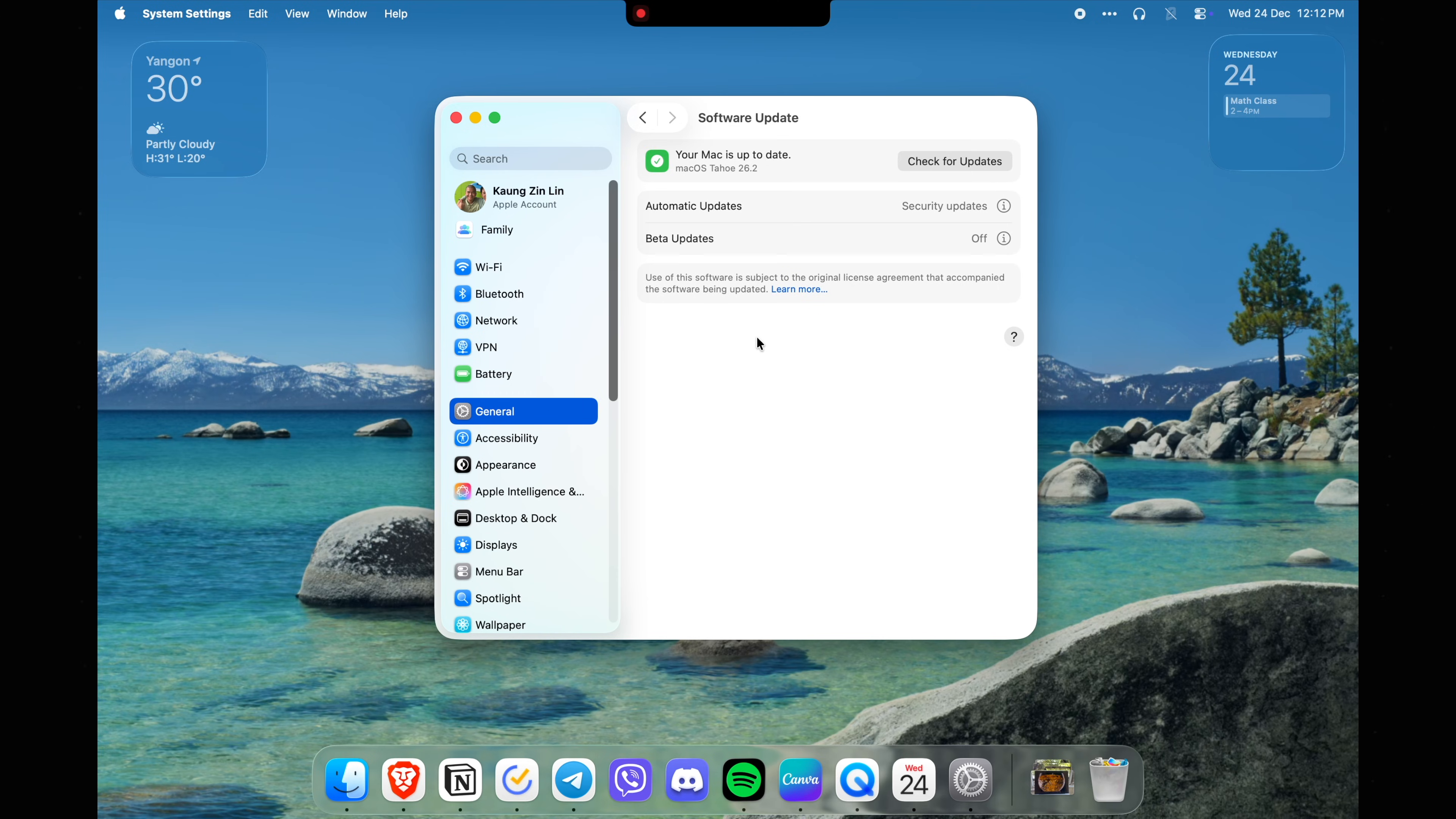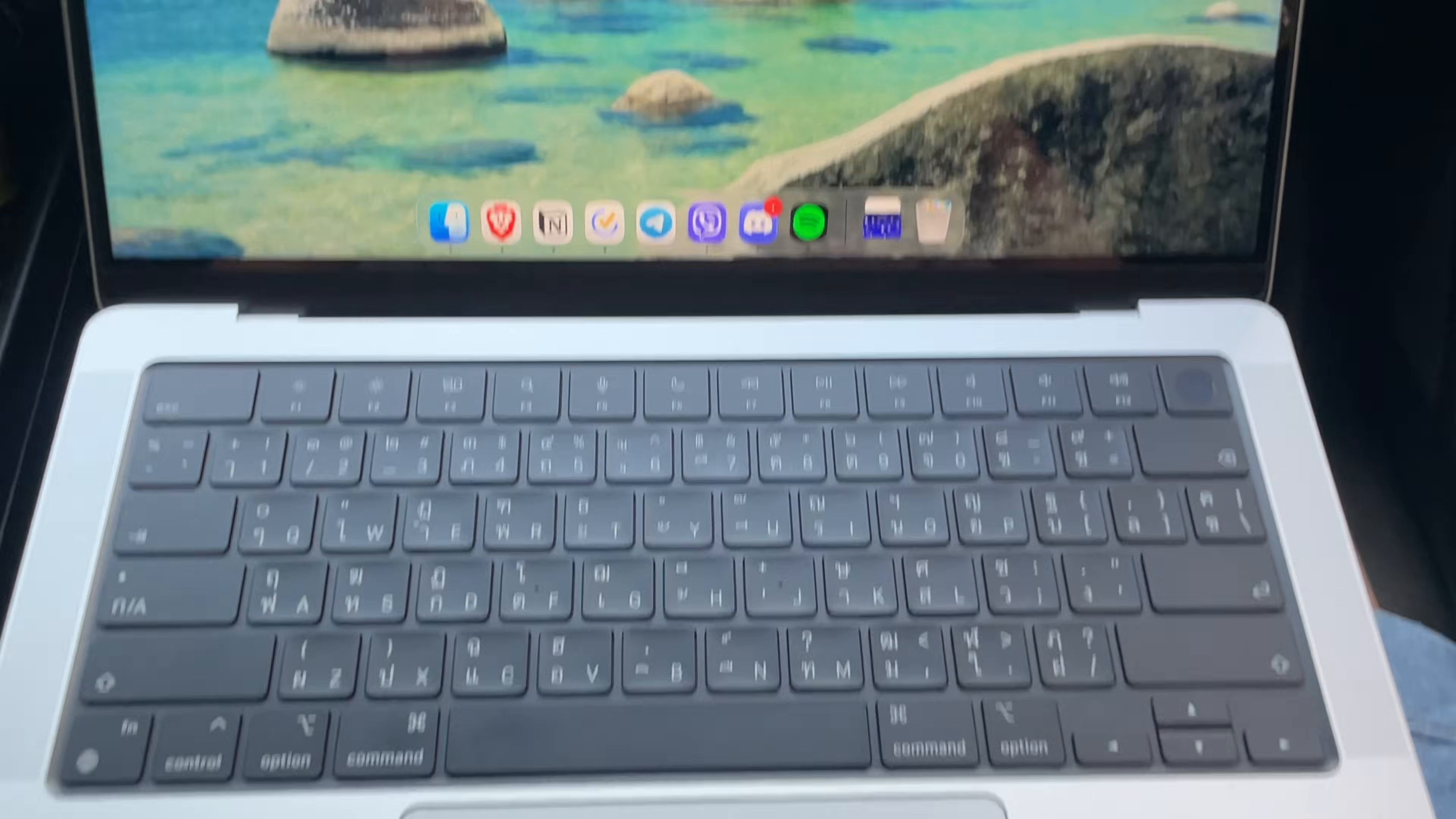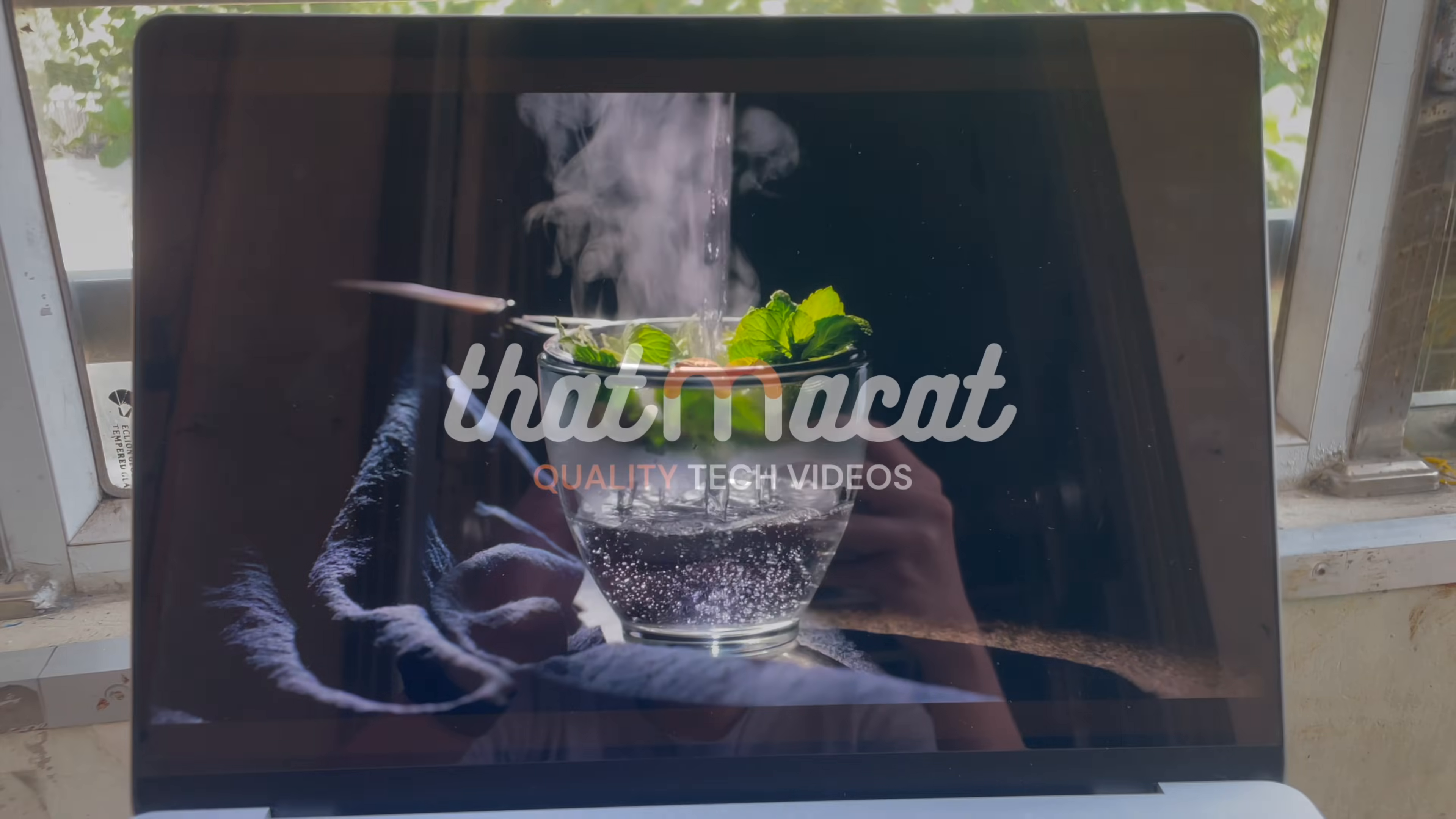All right, that is all I've got for this video. If you enjoyed it, make sure to give it a thumbs up and subscribe to this YouTube channel for more tech videos like this. Until then, take care!